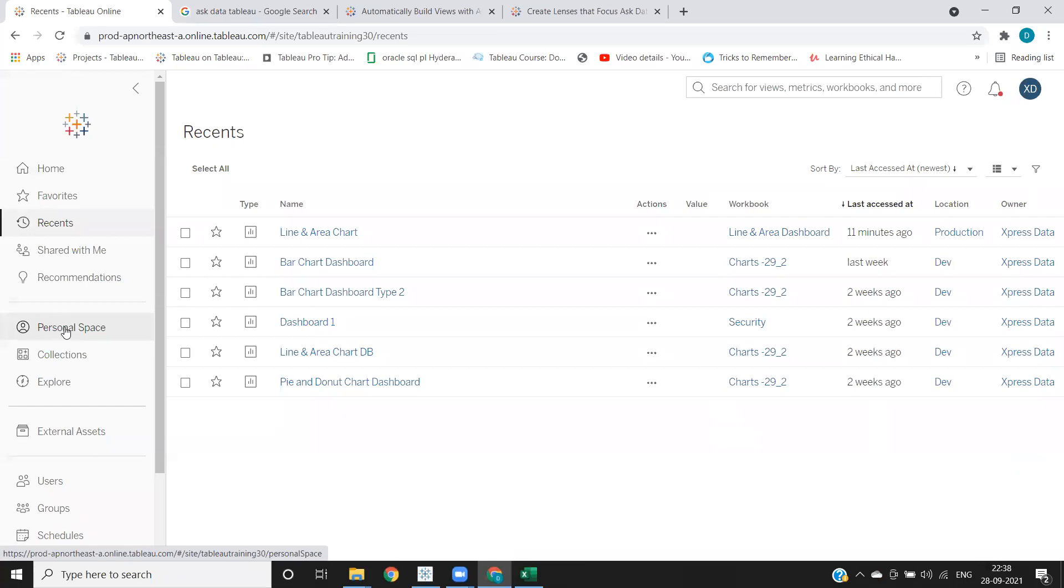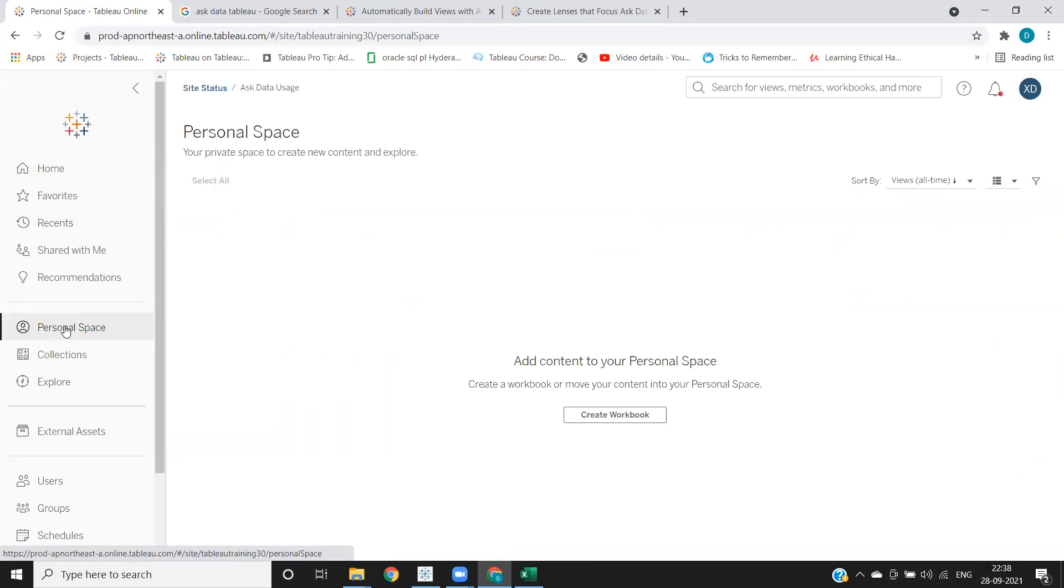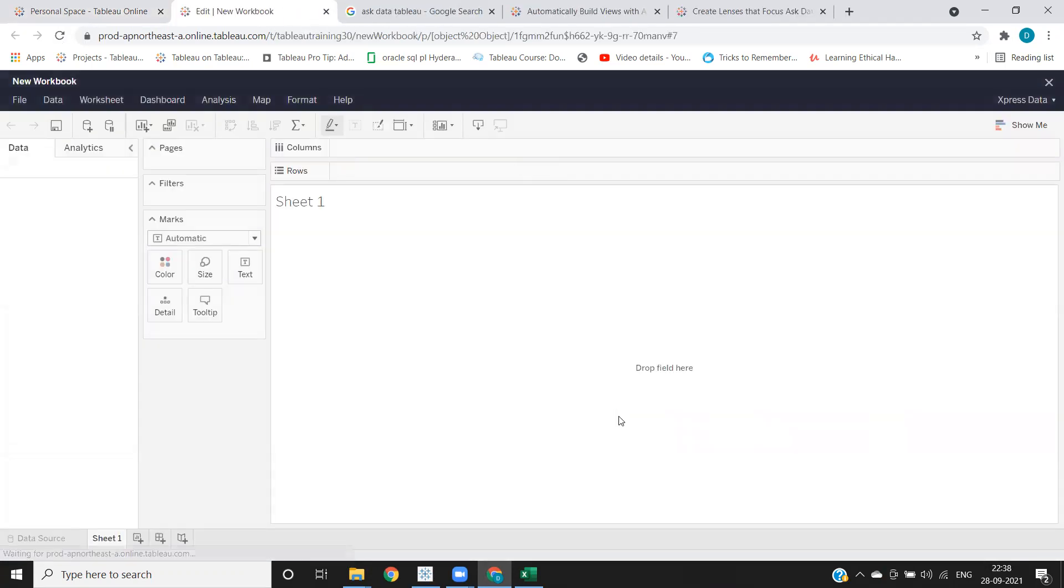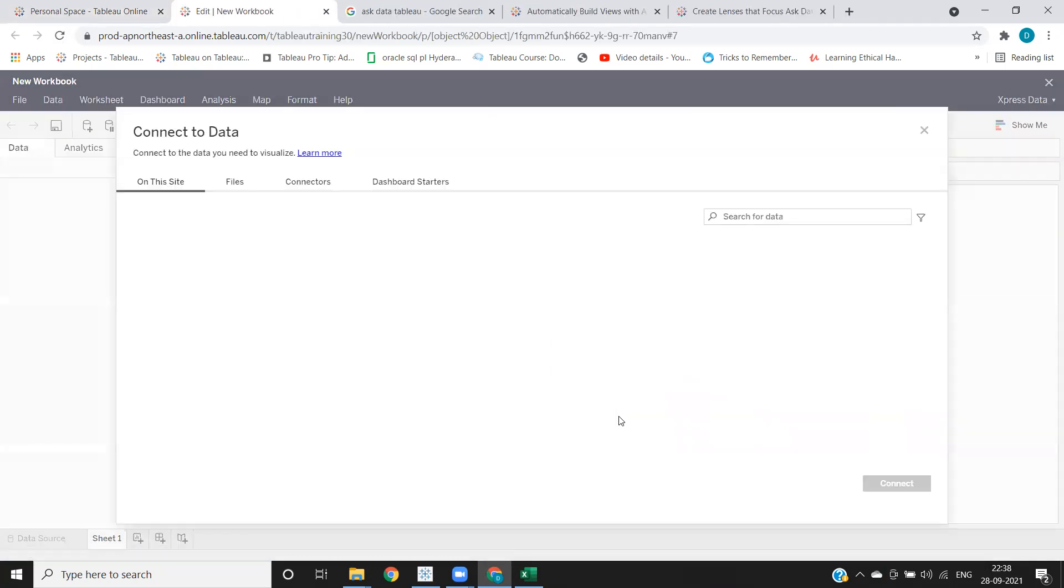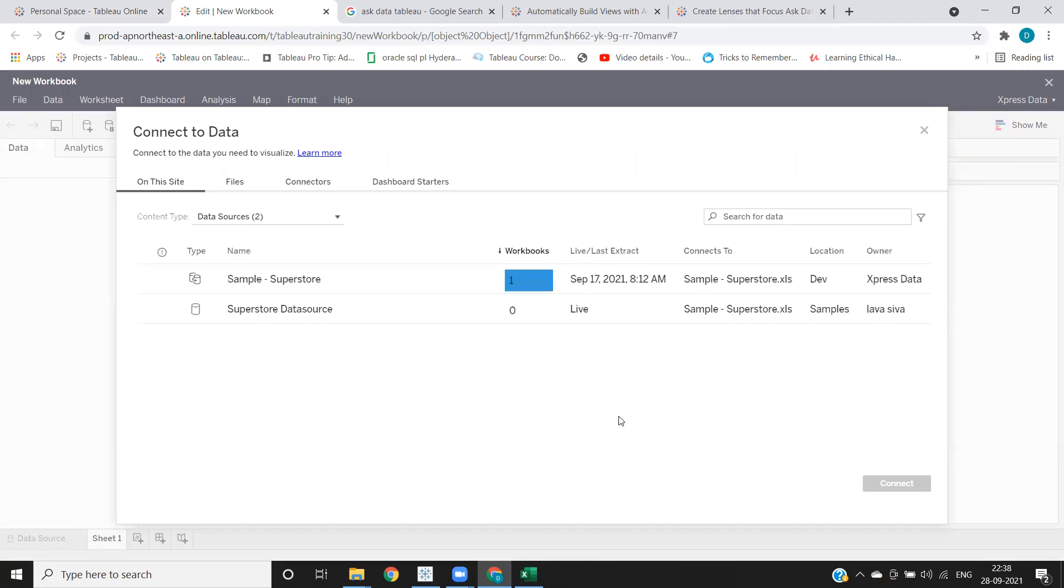And next here you see below that we have something called personal space. So if I click on that from here, we can create workbook directly. Click on this and click on create workbook. So directly you will be able to create workbook from server.